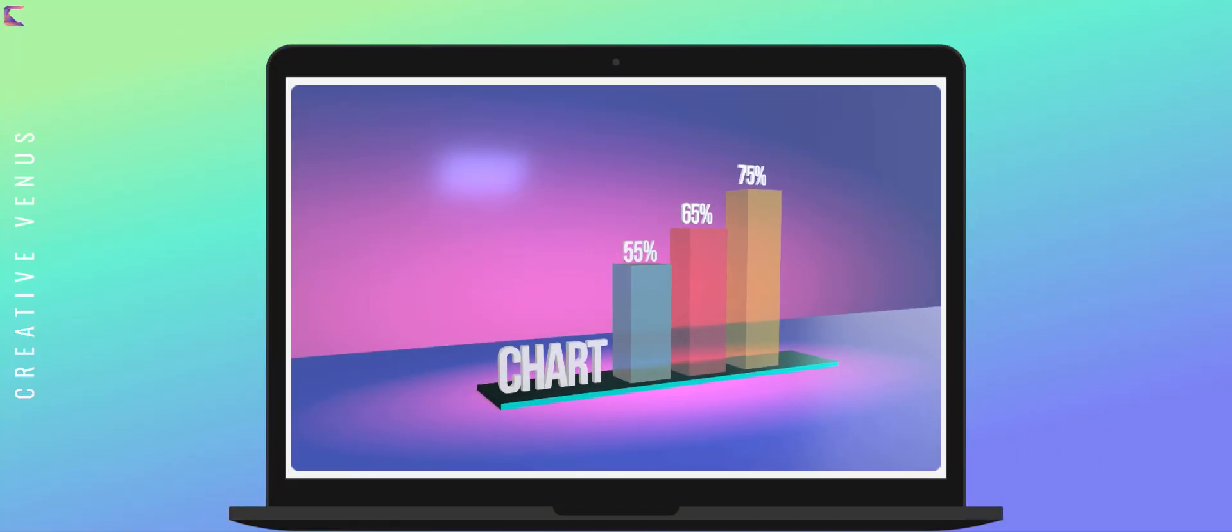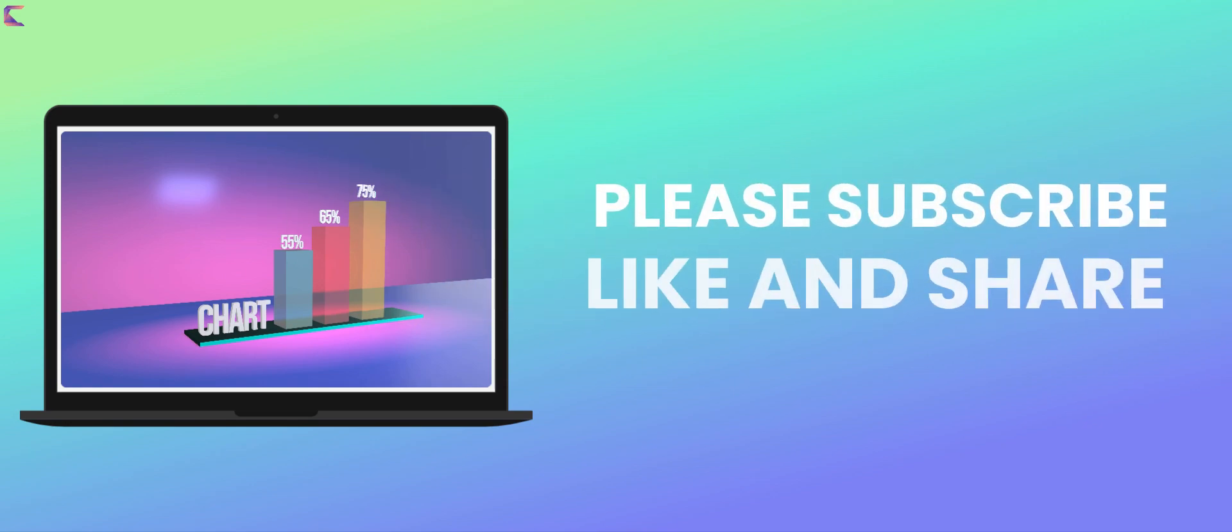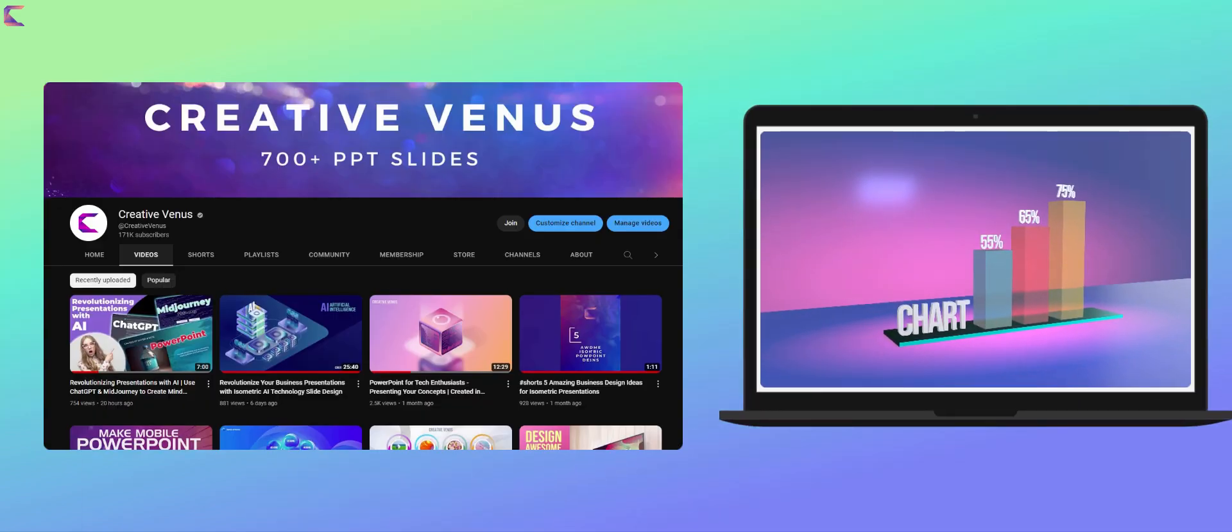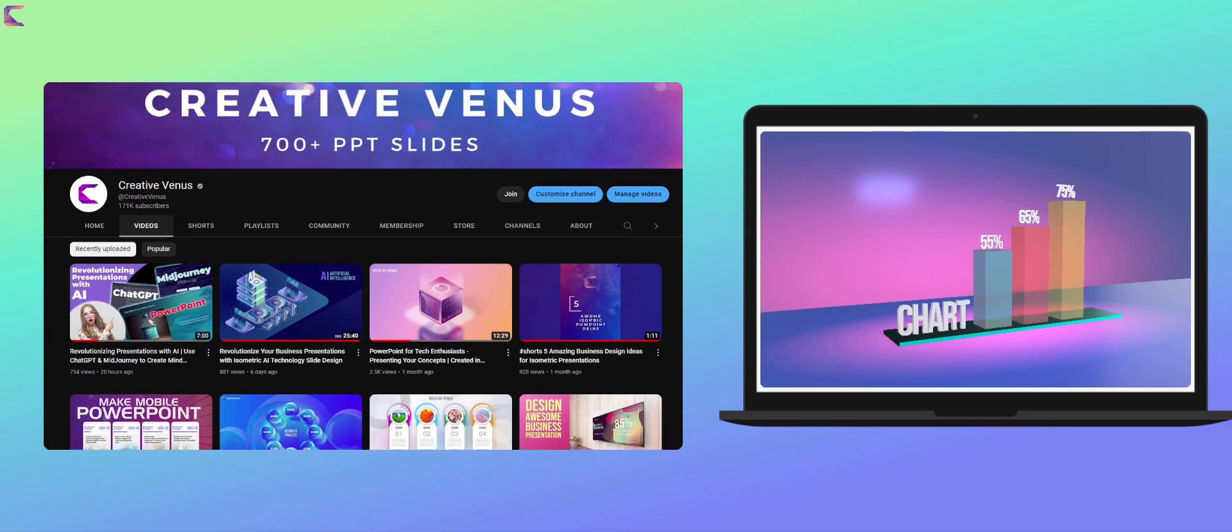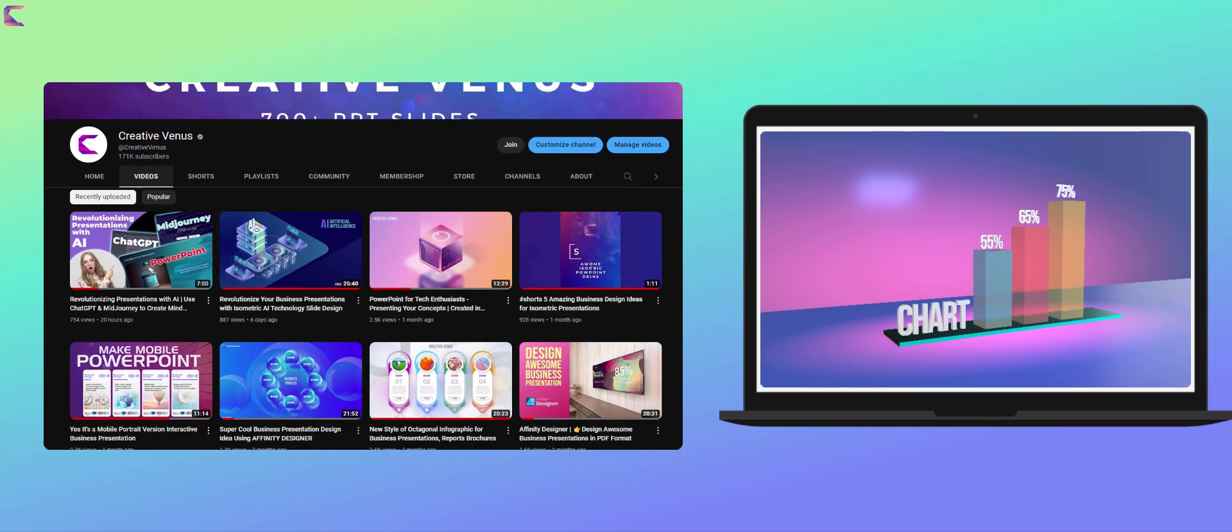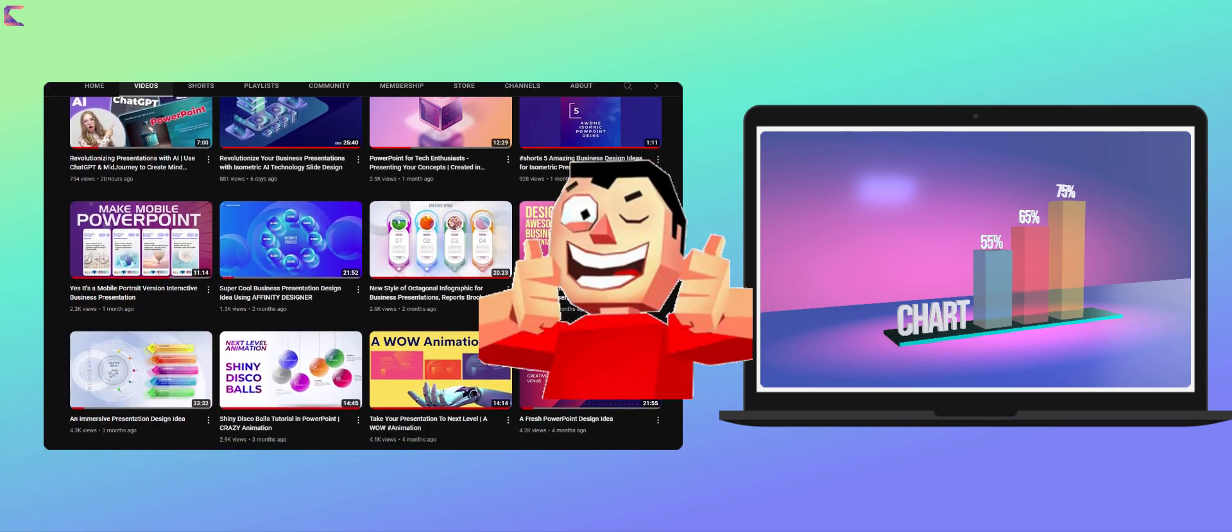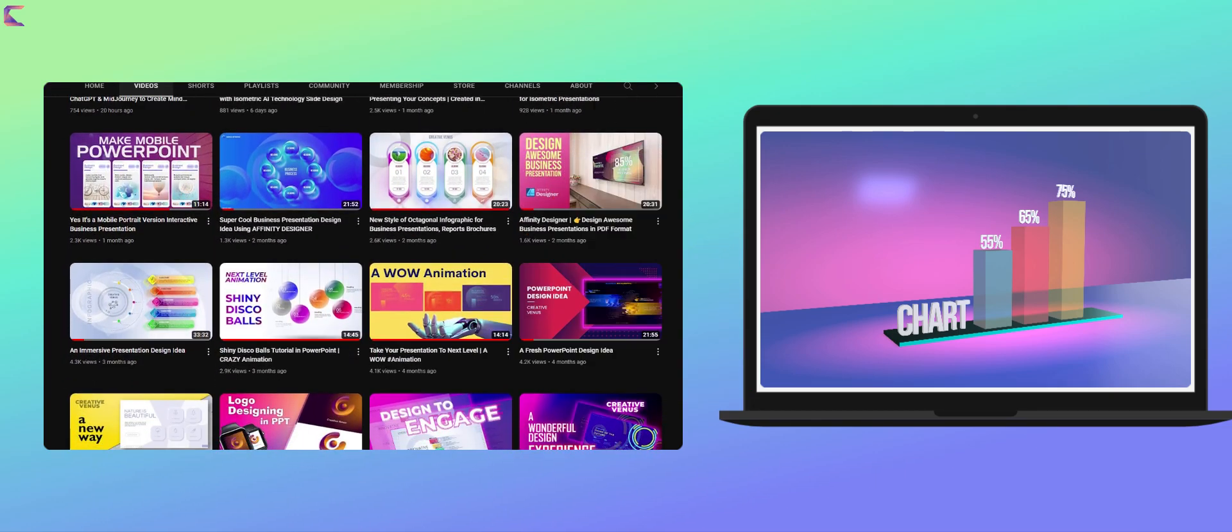I hope you found it informative and helpful in improving your presentation skills. If you enjoyed this video, please consider subscribing to our channel for more helpful tips and tutorials. Don't forget to give this video a thumbs up and share it with others who might find it useful.